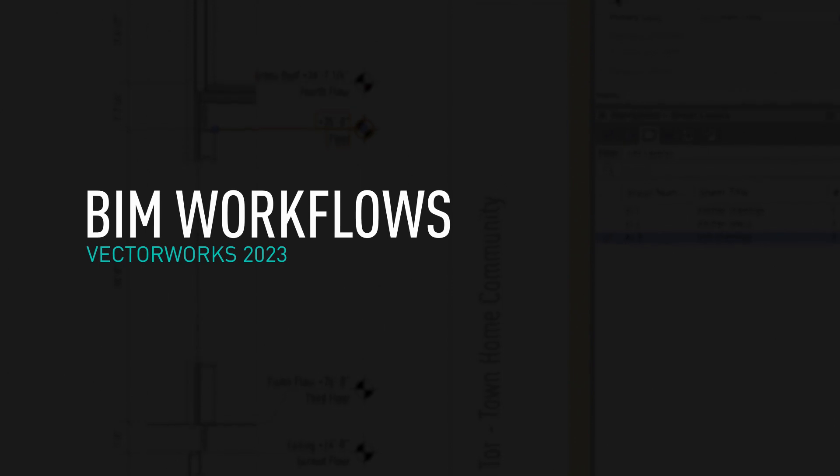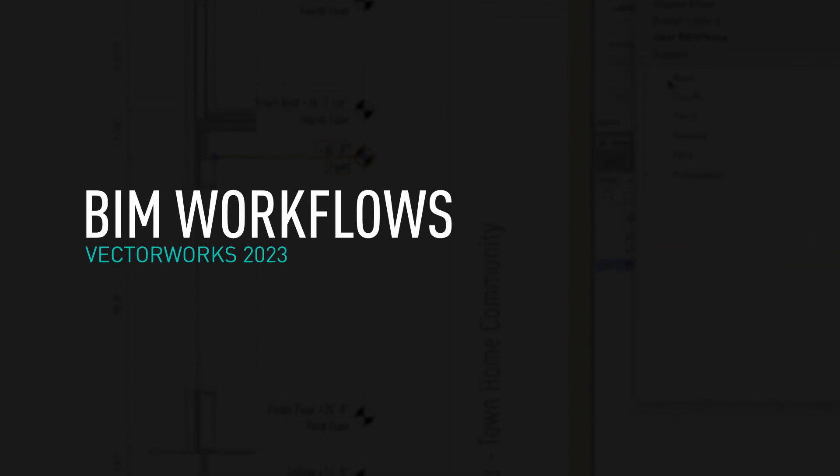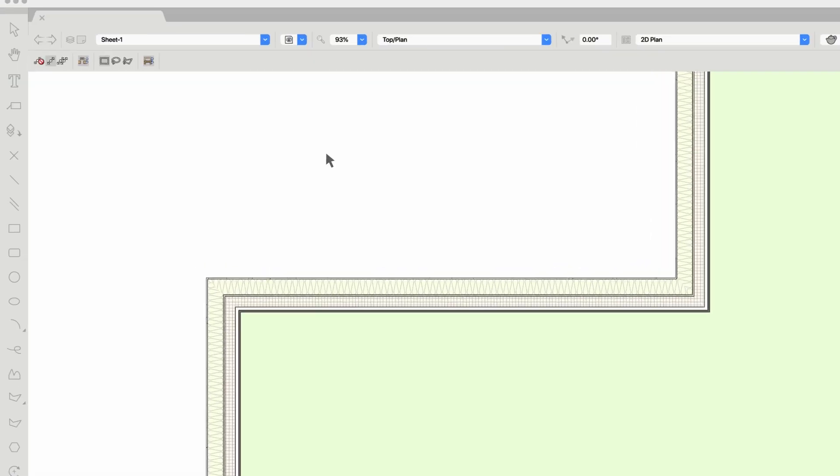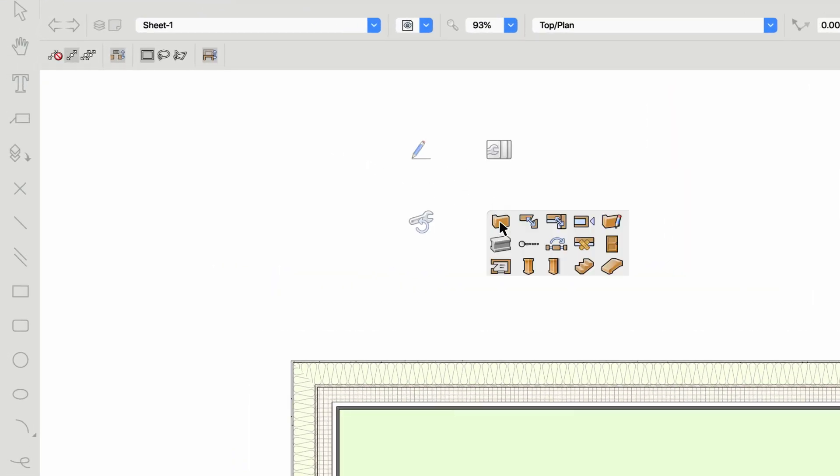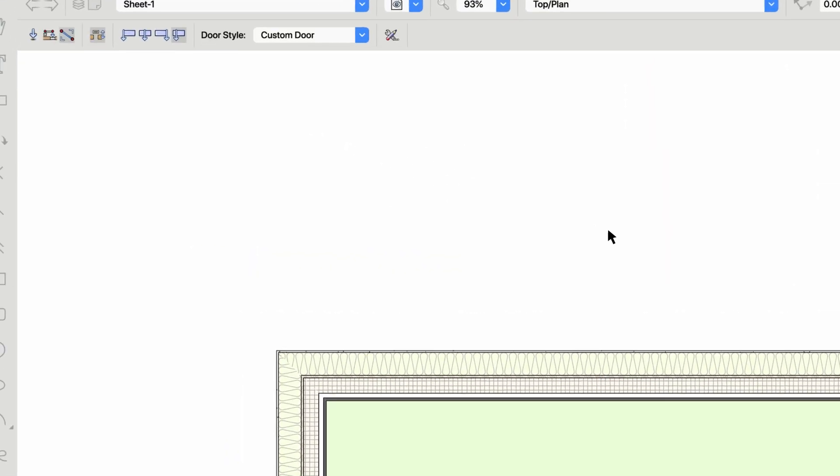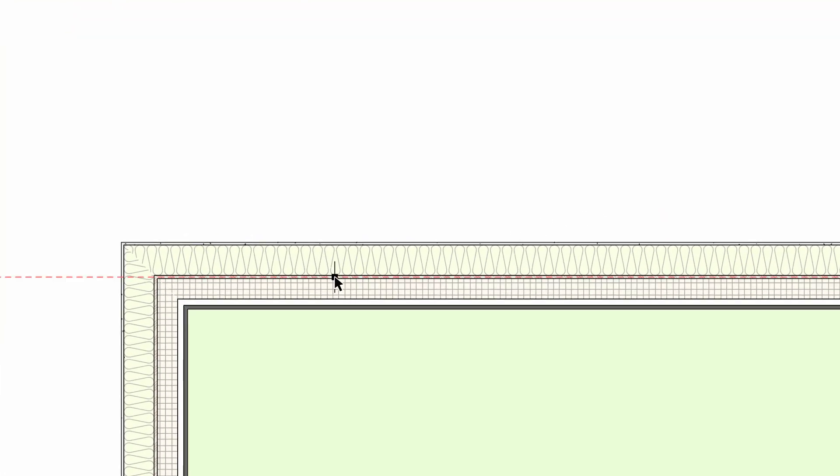At Vectorworks, we're dedicated to shipping updates that quicken your BIM workflows so you can spend more time designing without being bogged down by technology. In the latest version, we've made advancements to our door and window tools so you can keep your creativity flowing with fewer interruptions.